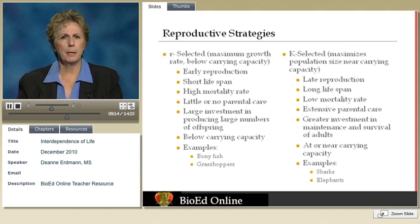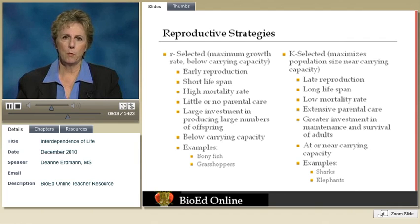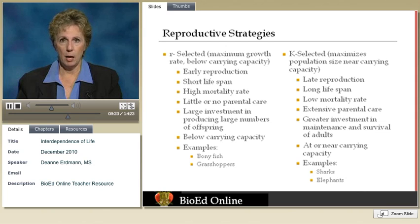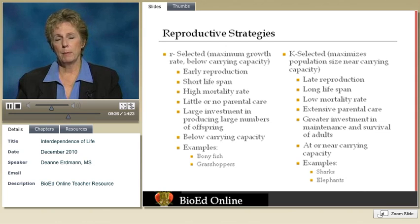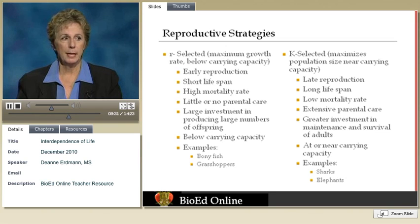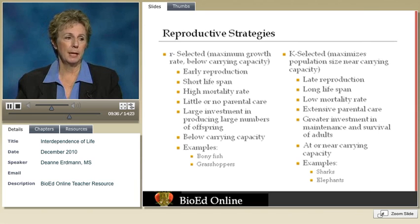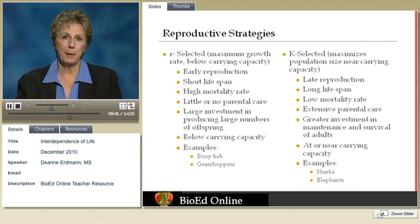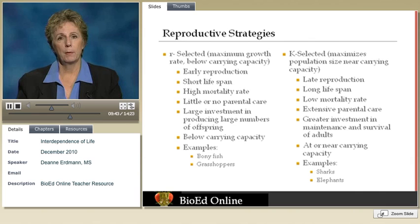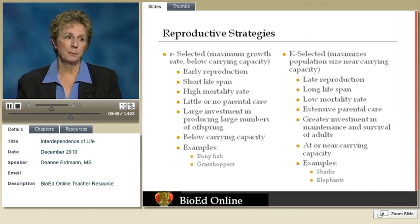When thinking about population growth, we want to look at reproductive strategies. Reproduction has a tremendous metabolic cost, so you always have to weigh how much energy you expend on reproductive effort for your maximum return. Organisms practice several strategies, sometimes called R-selected or K-selected, and this is a variation on the logistic equation.